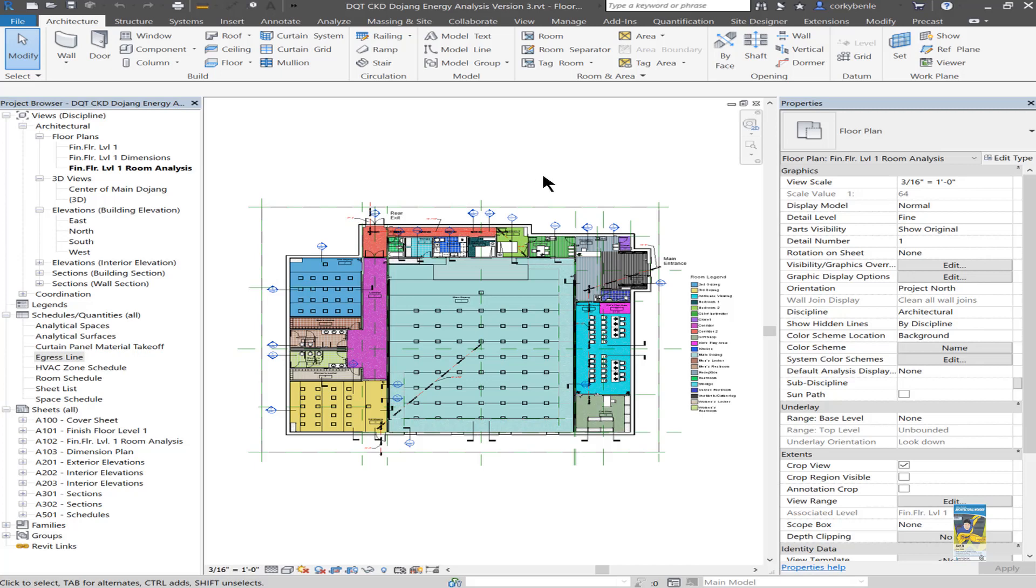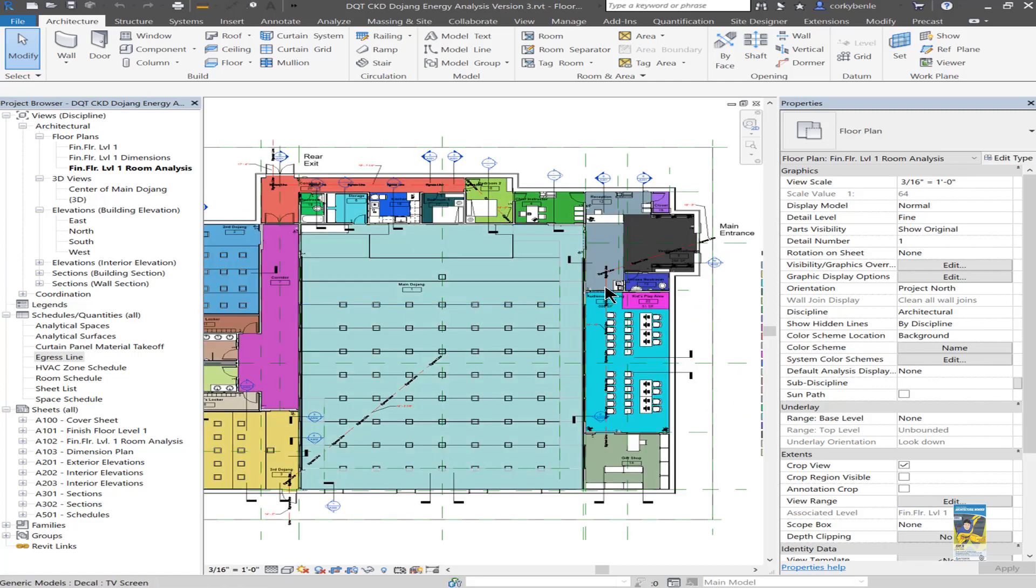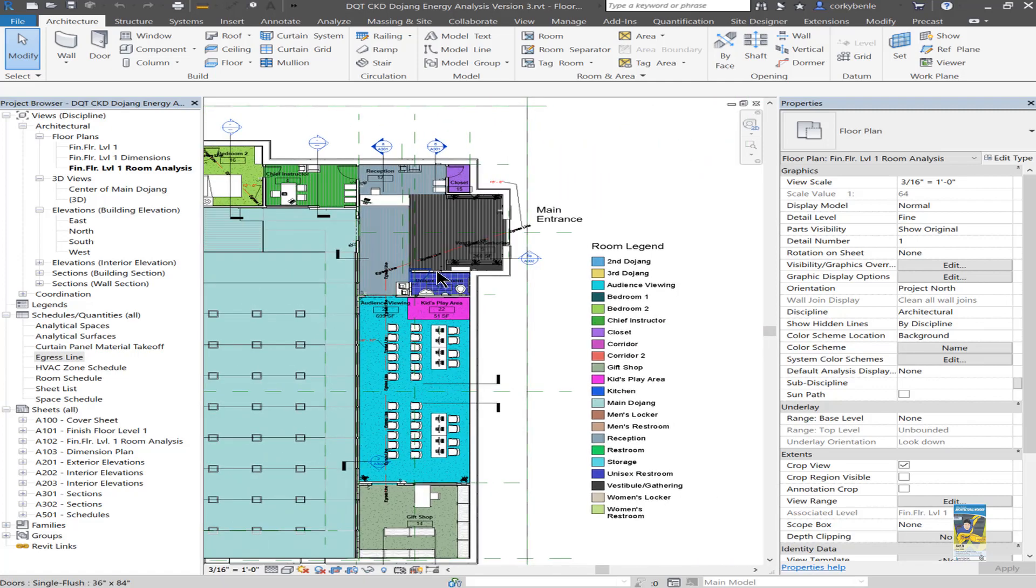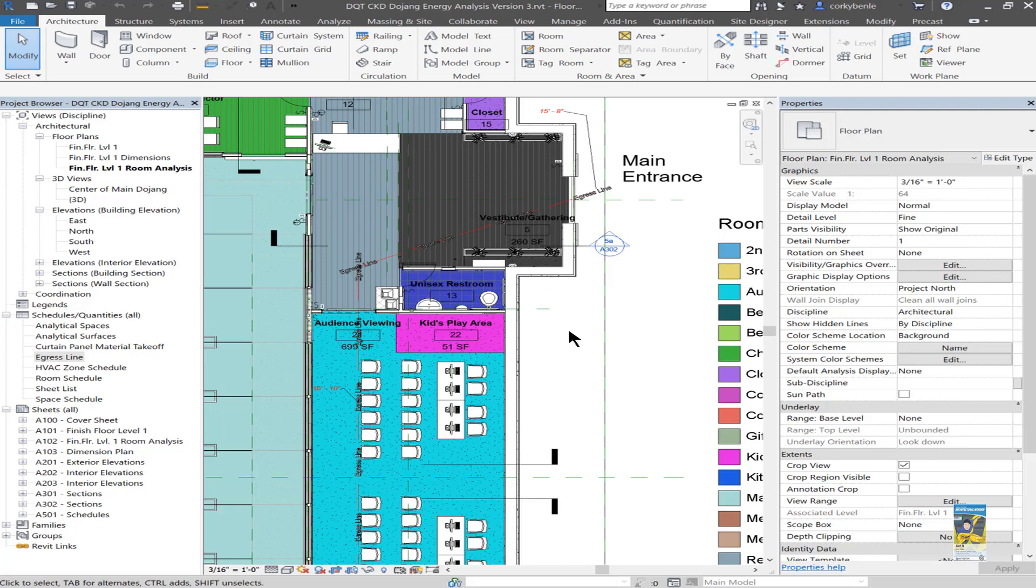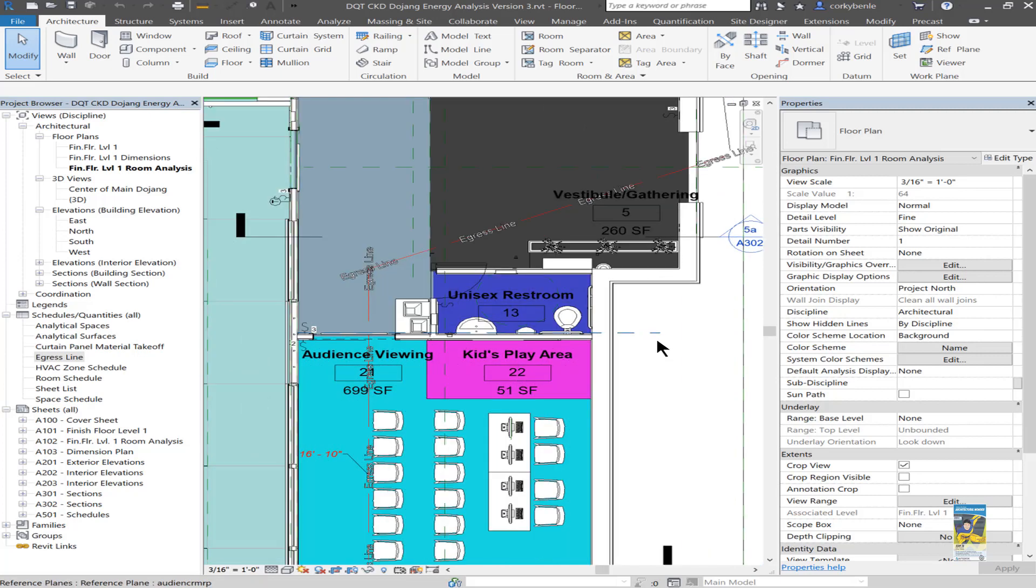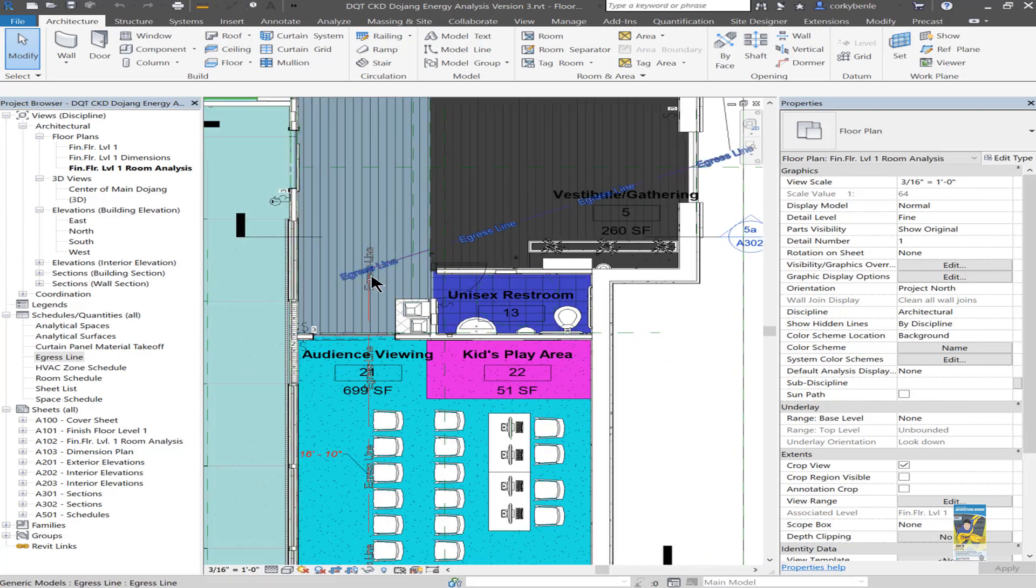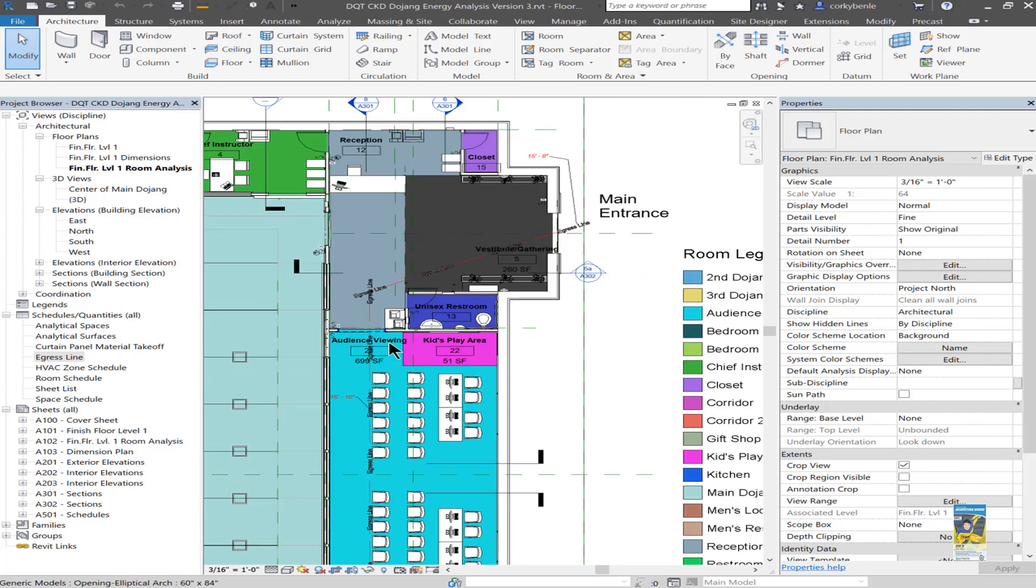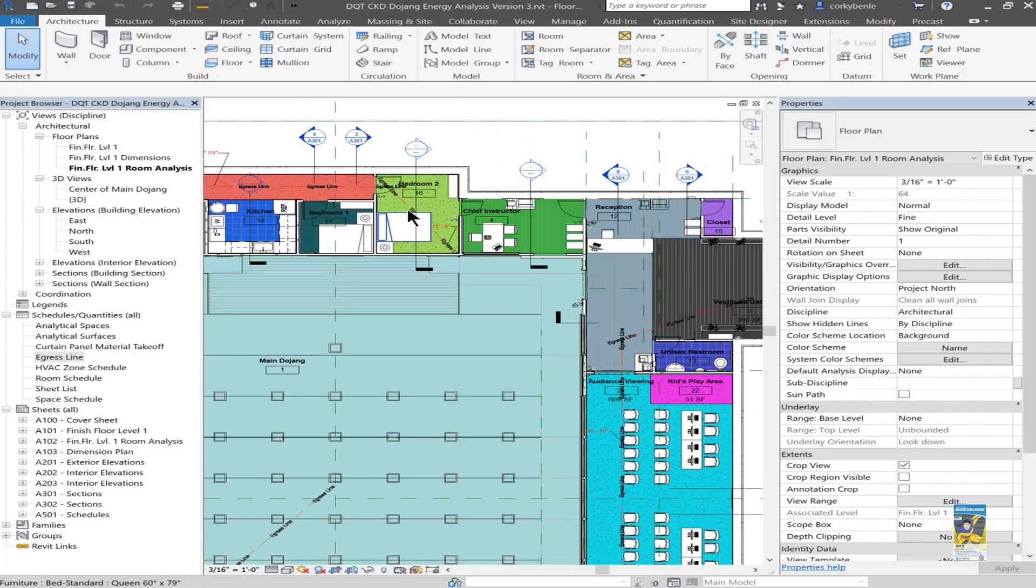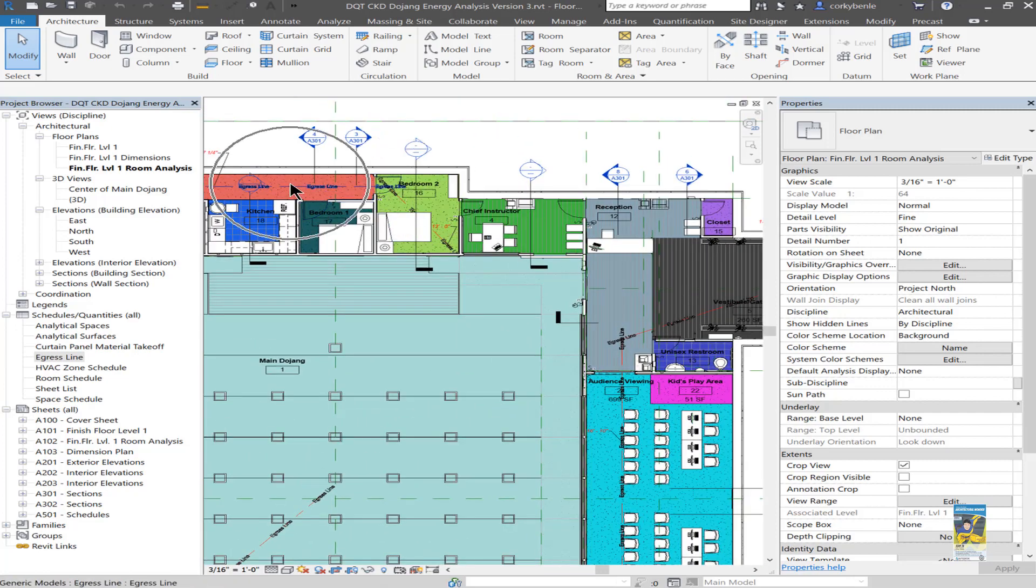Here I have a Revit model and I've decided to work with creating an egress line where there is some three dimensionality to it. It isn't something that is just 2D line work or simple 3D model lines. Let's zoom in a little bit and you can see where I have egress lines here and here, over here, and over here as well.